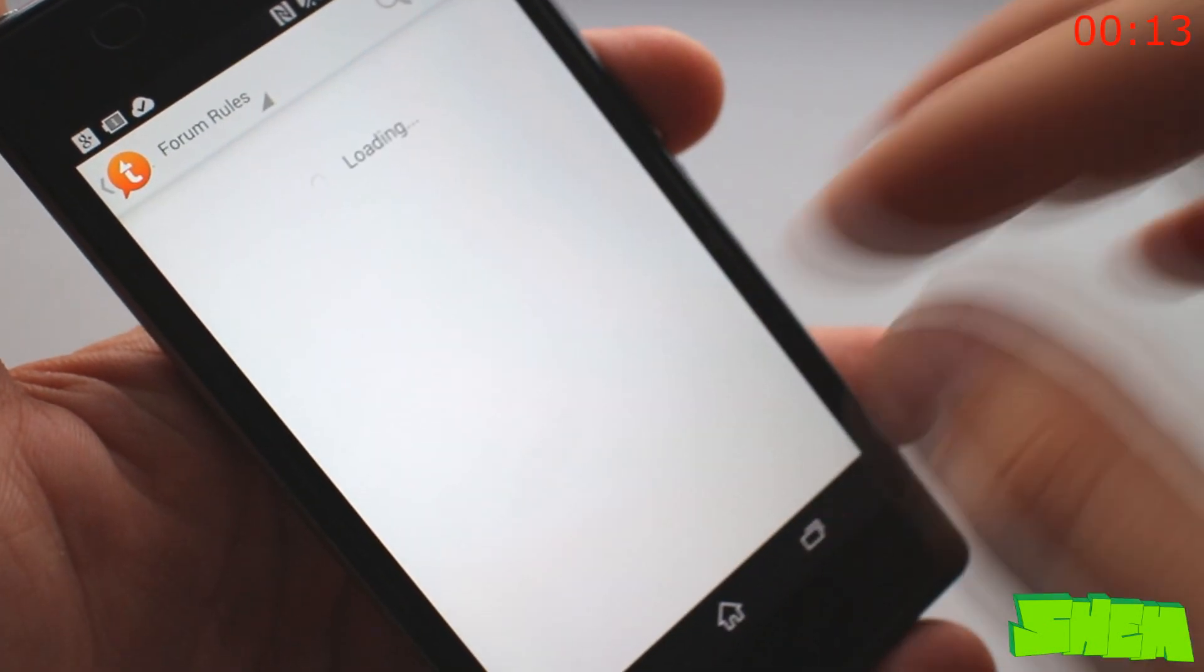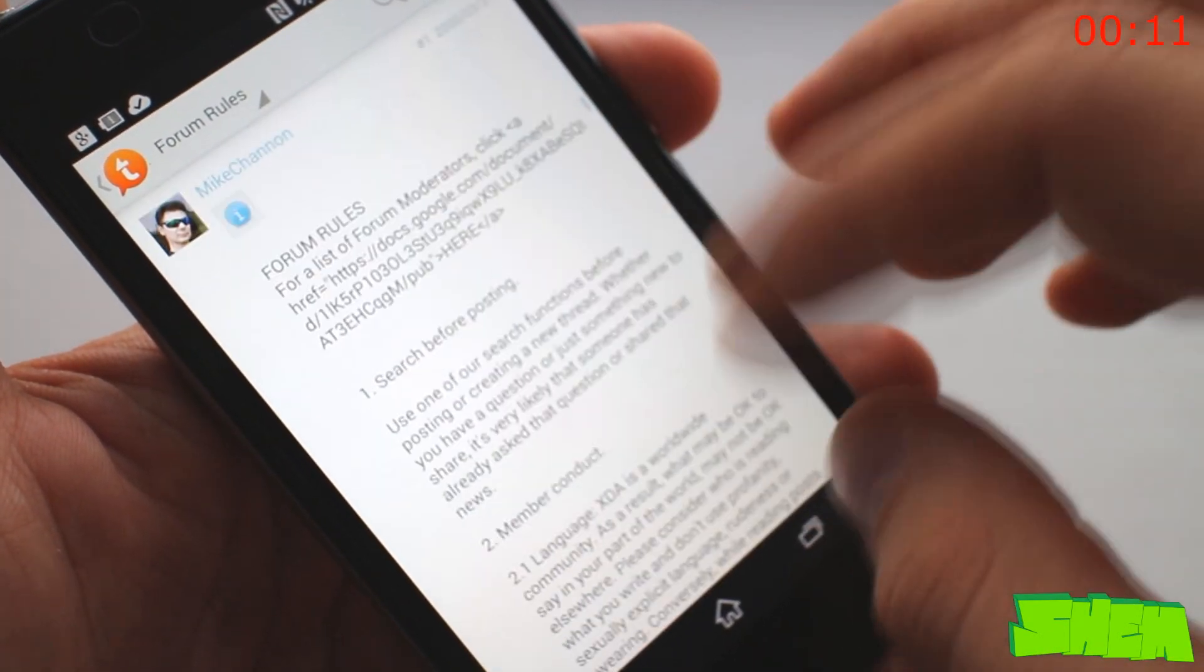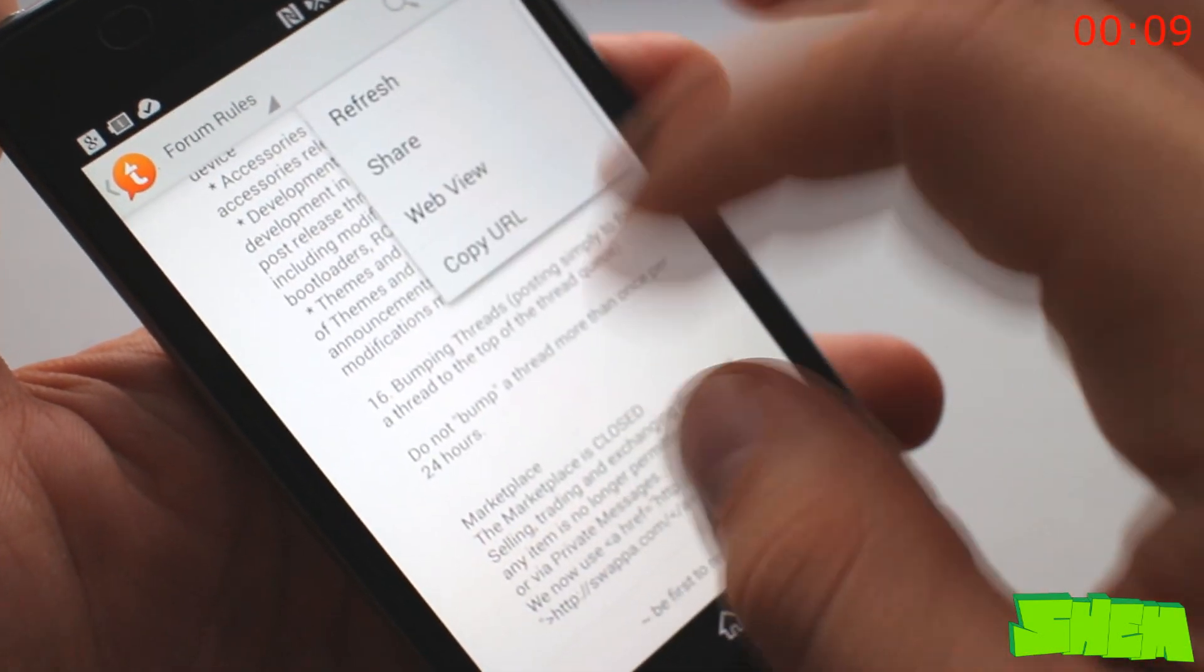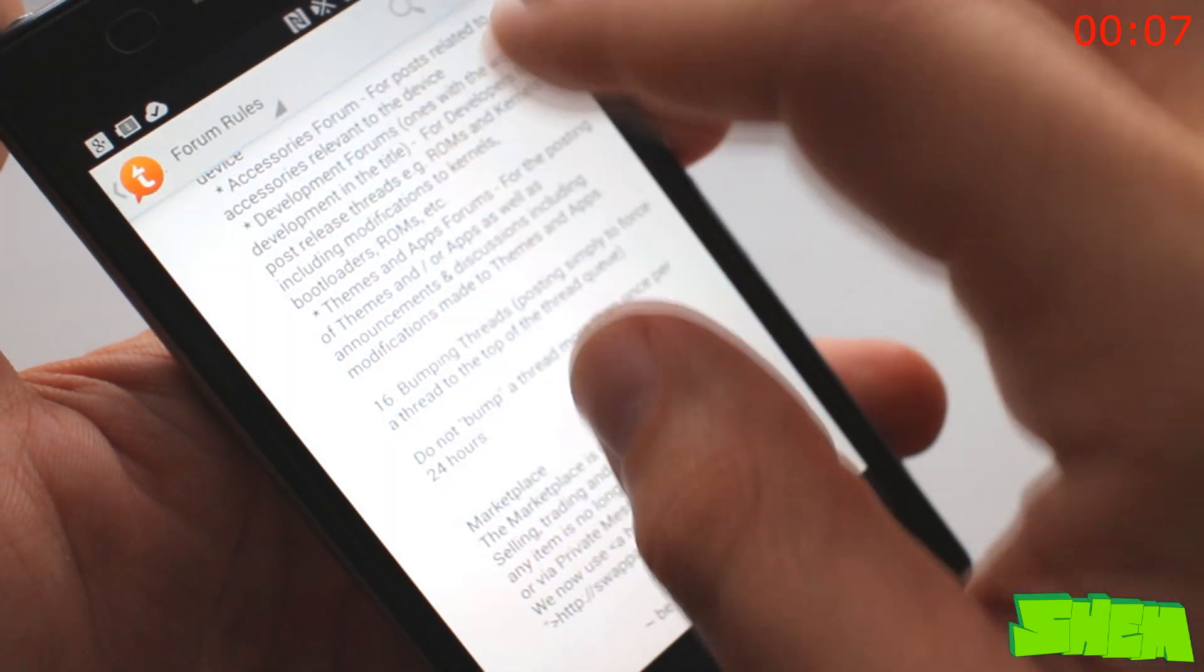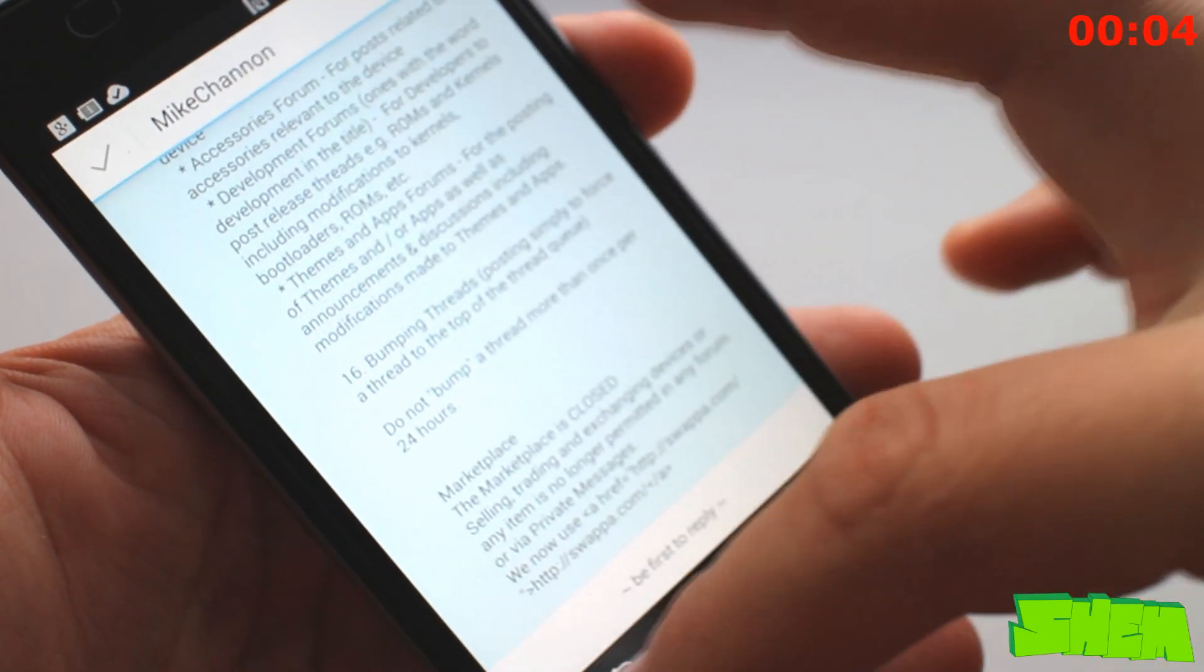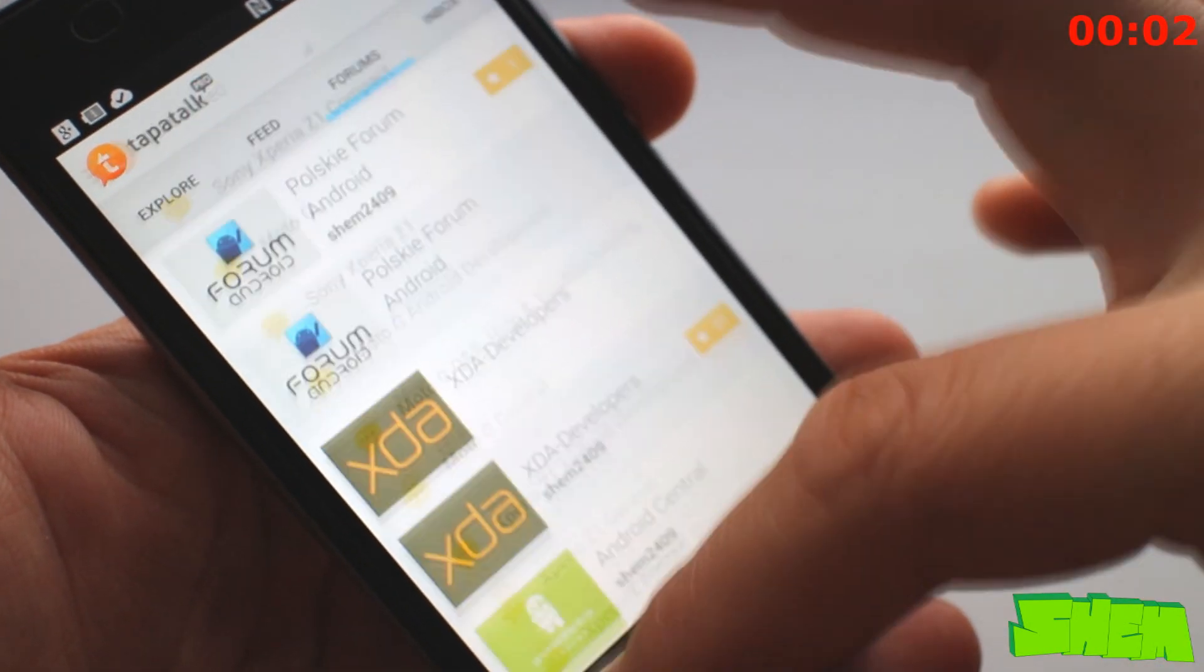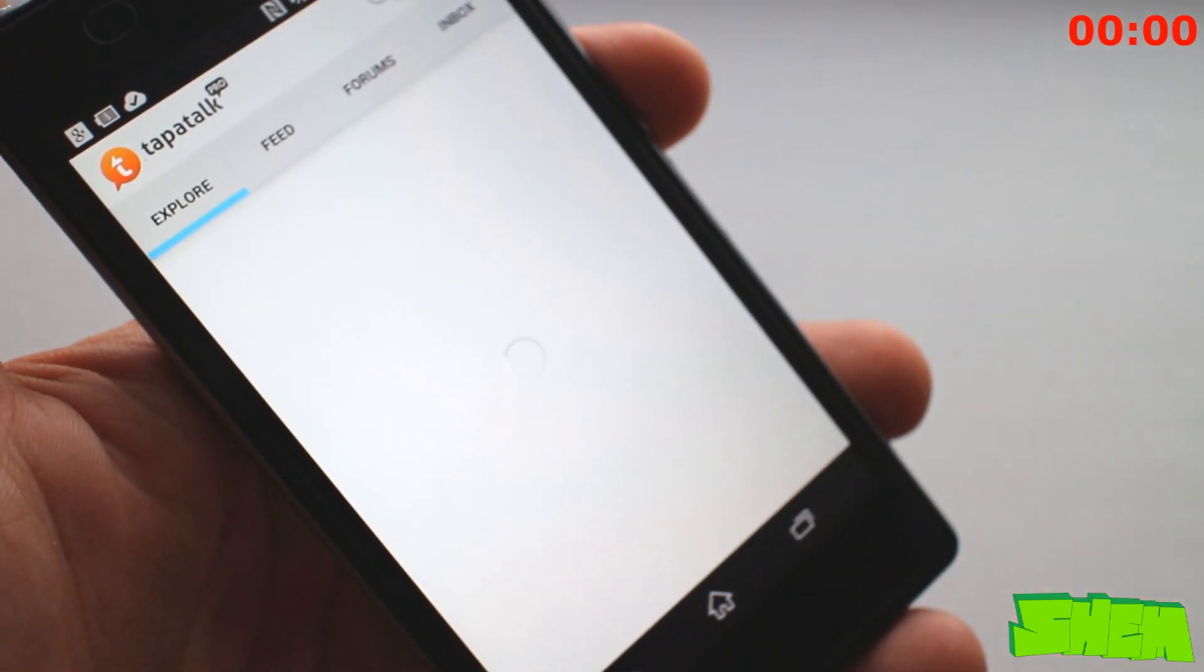Push notifications are also integrated so you'll always be up to date with the threads that you follow. There is also an explore button, which will help you find forums that may interest you. The app is available for free with a $4 pro version with extended functionality.